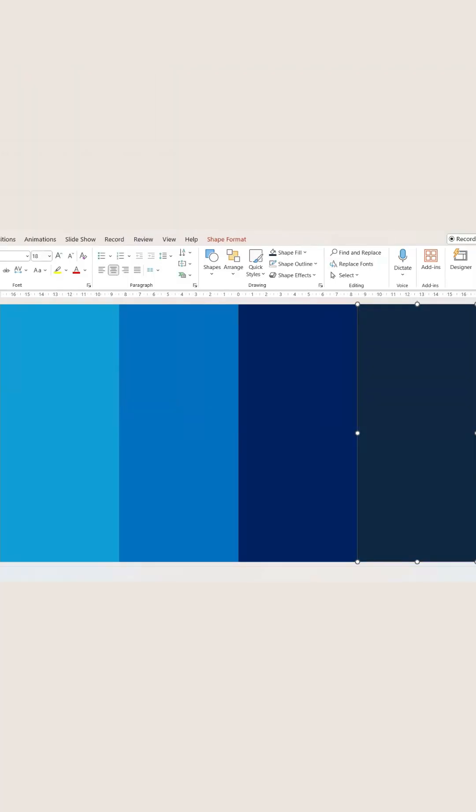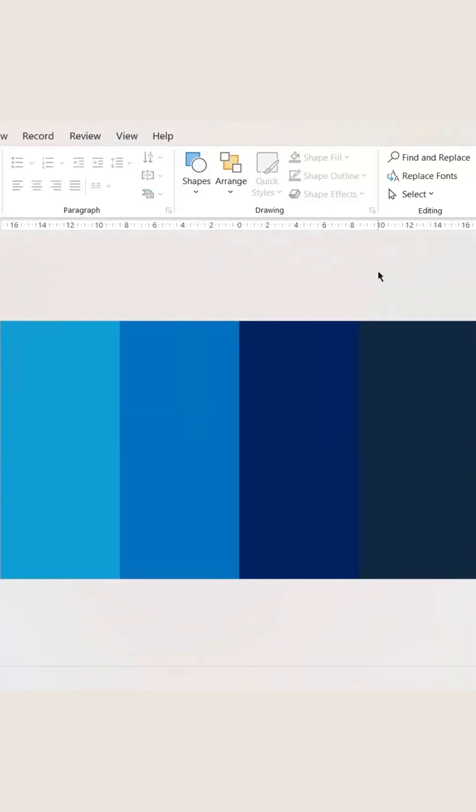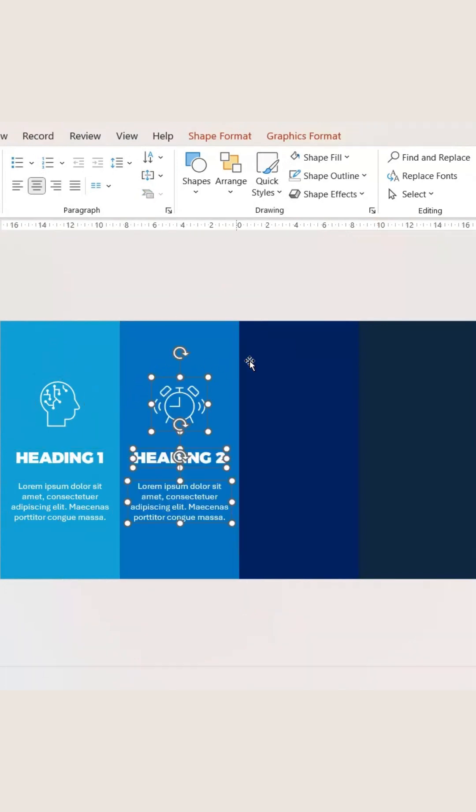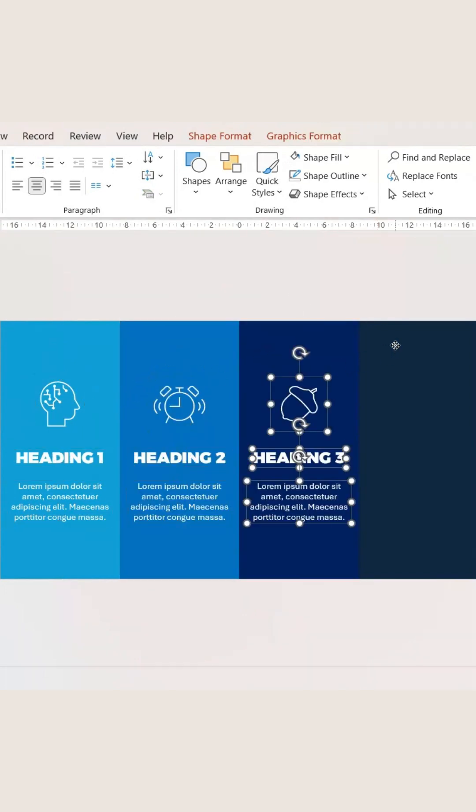Now let's keep contents and icons on each of the sections, like that.